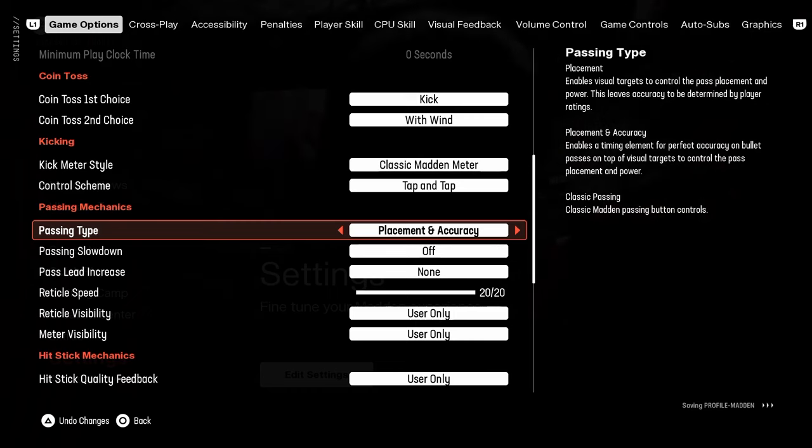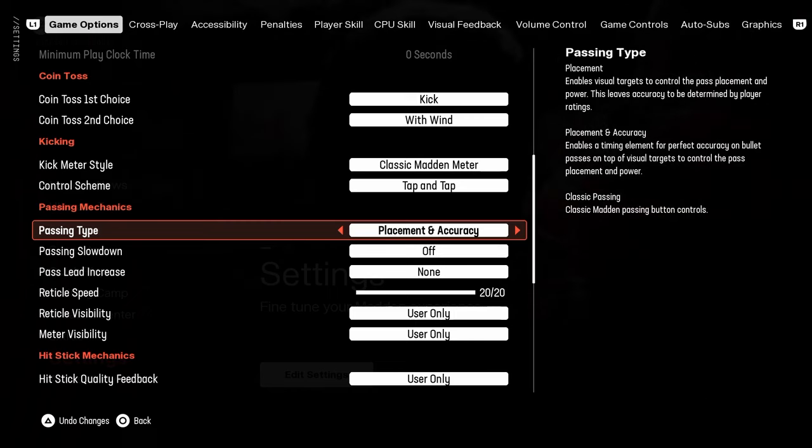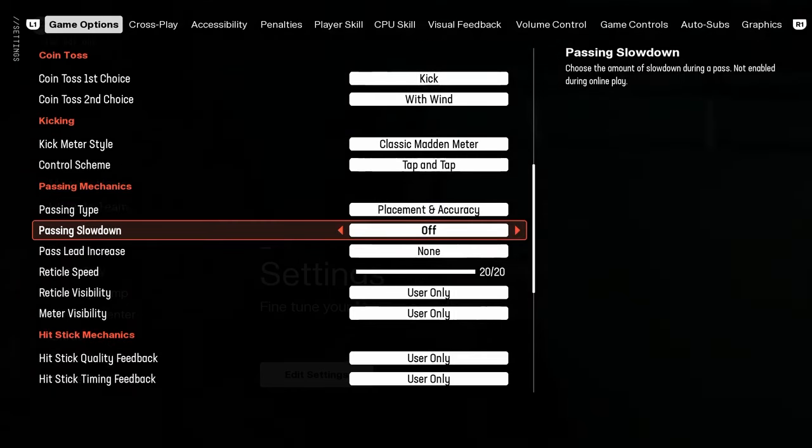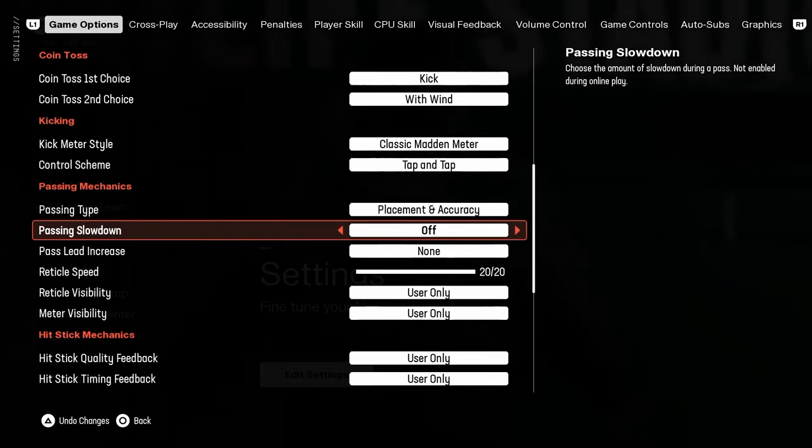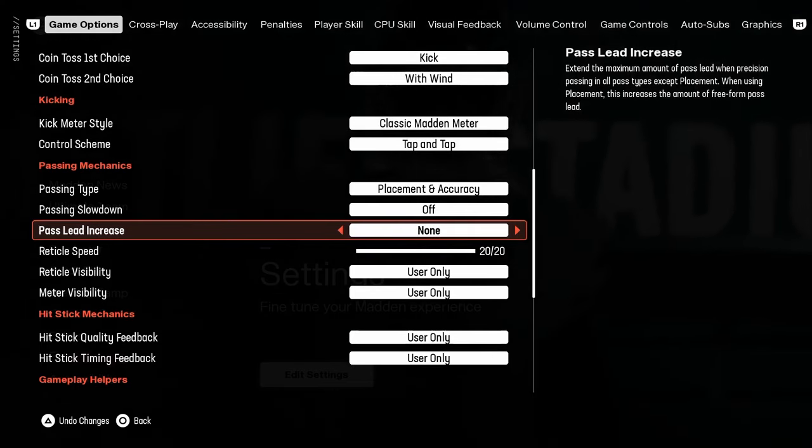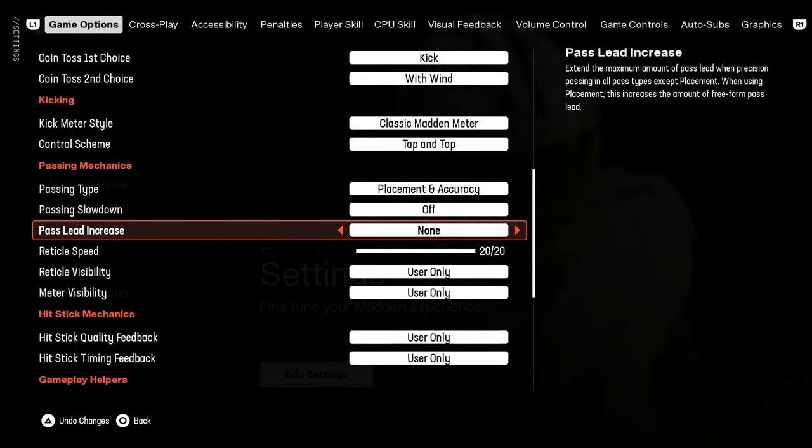Passing type, pretty much unanimously here, placement and accuracy. Passing slowdown off. Pass lead increase is going to be on none.